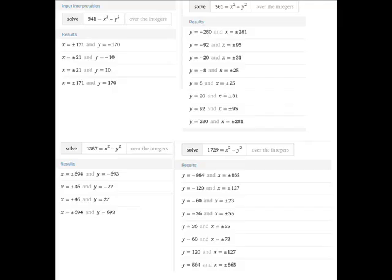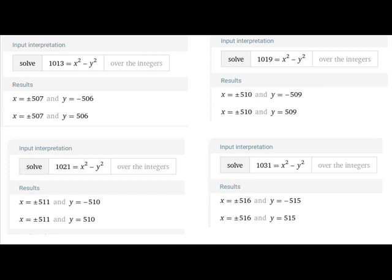For the pseudo-prime numbers, I chose four examples. For example, three hundred forty-one equals x squared minus y squared, and as you can see there are four results to solve the equation over the integers. The same happens with five hundred sixty-one and one thousand three hundred eighty-seven. For prime numbers, as you can see in this table, every prime number has only two solutions.